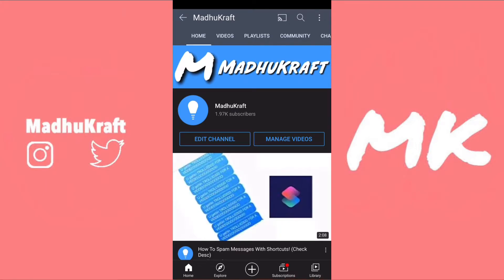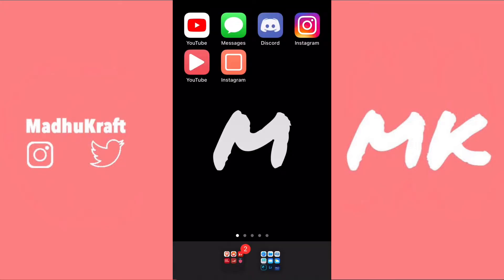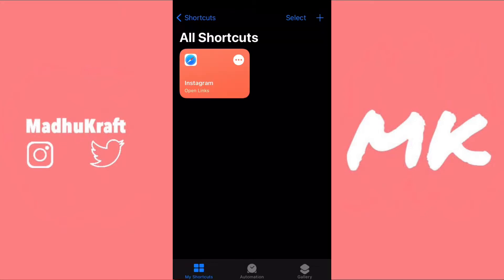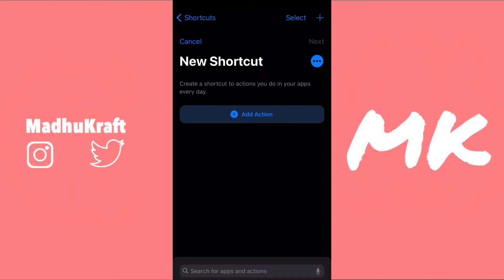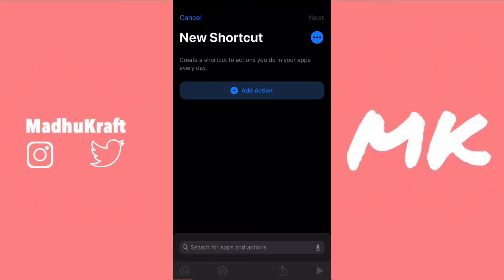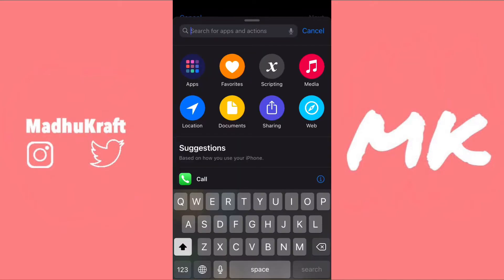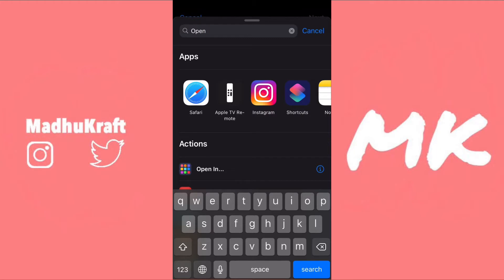But if you don't really mind the notification, then this is the video for you. The shortcut is really simple to make — it literally takes like 30 seconds. First, click on the top right and click the plus icon, then click on Add Action, search for 'open' in the search bar, and then click on Safari.